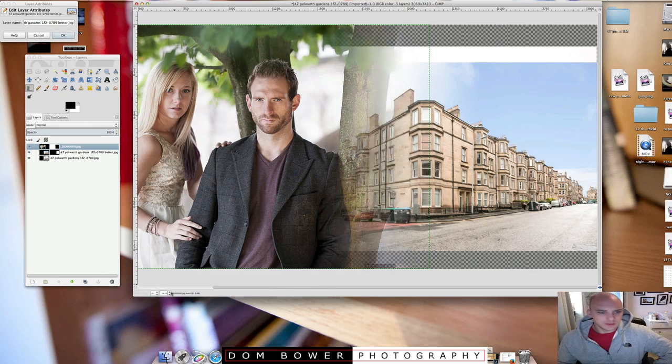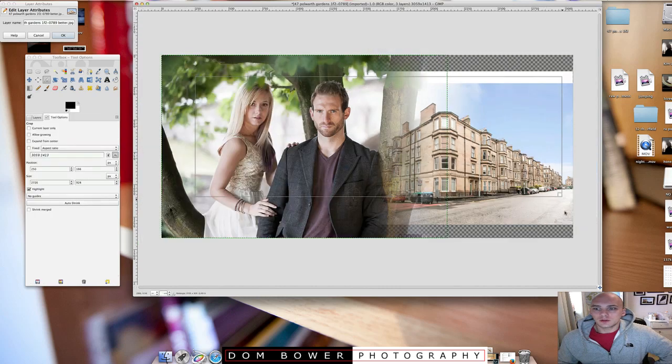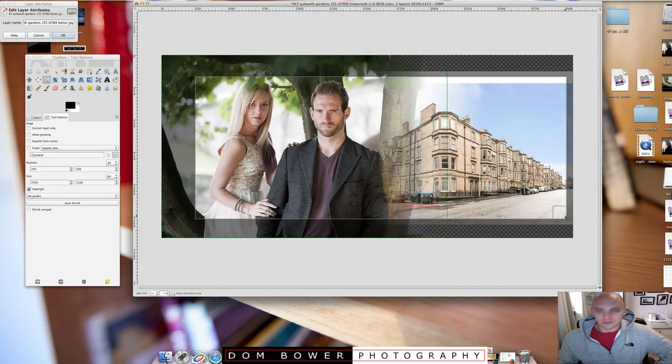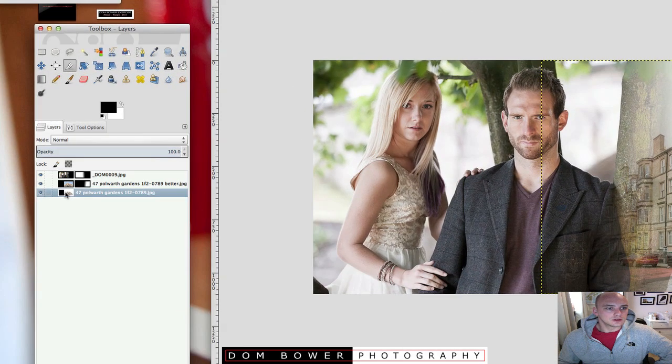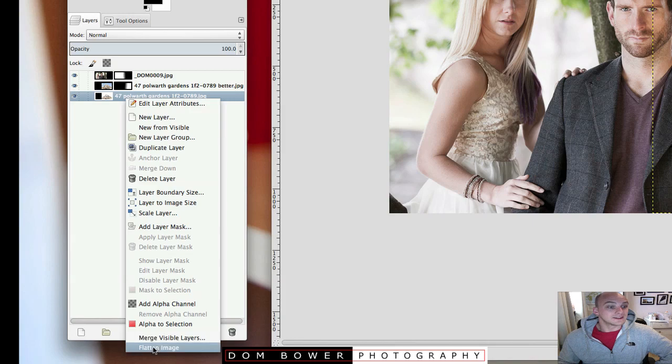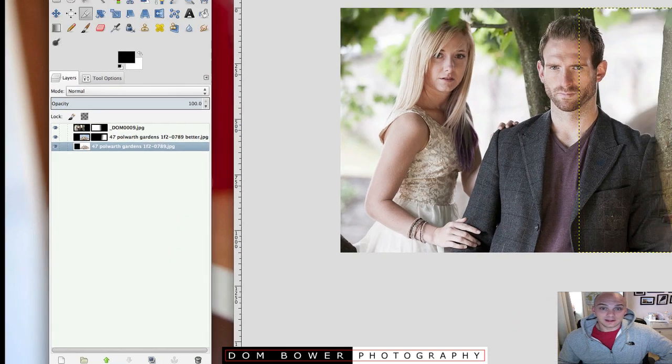use the crop tool, which goes over it all. Then on the layers, I'm just going to go and click flatten layer.